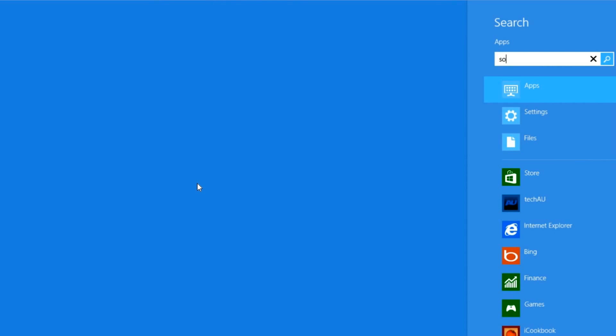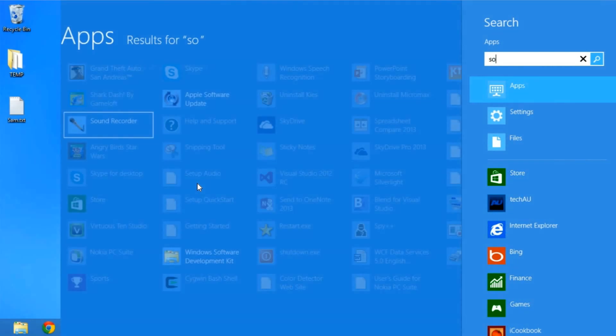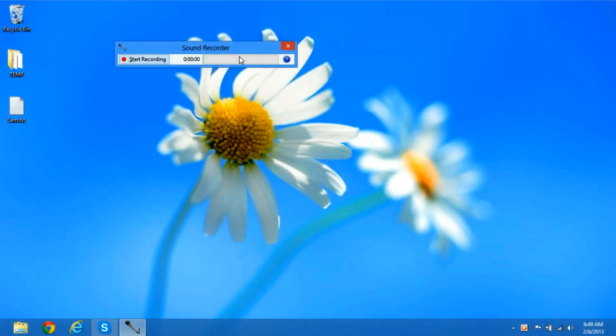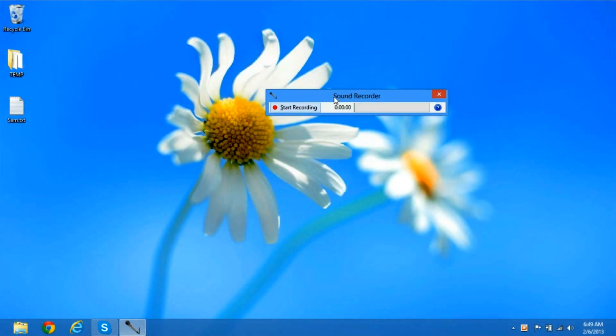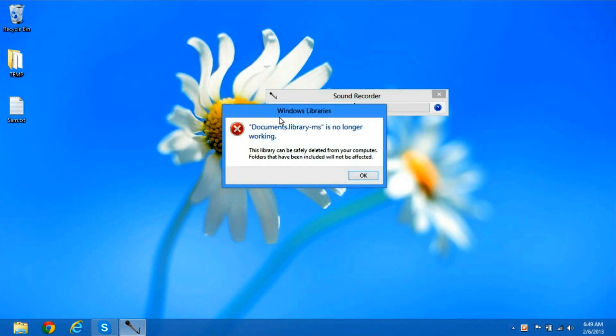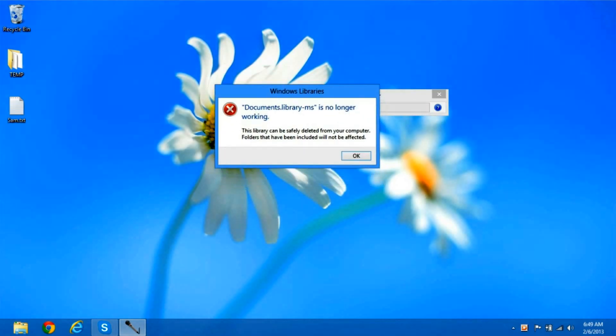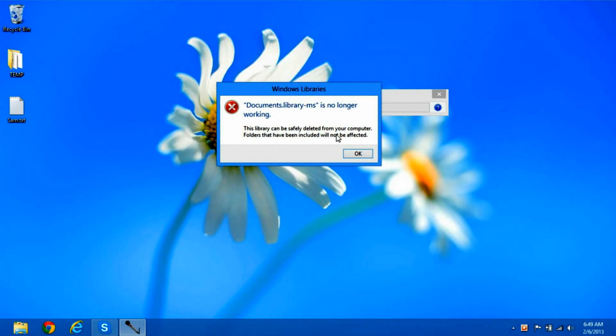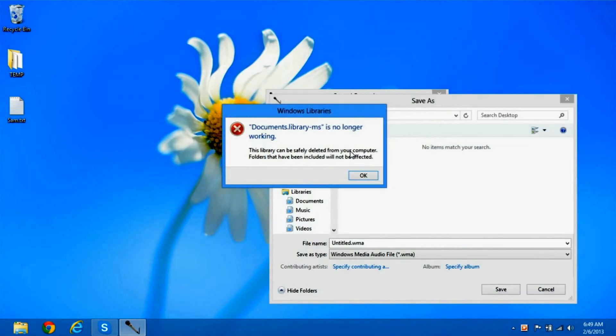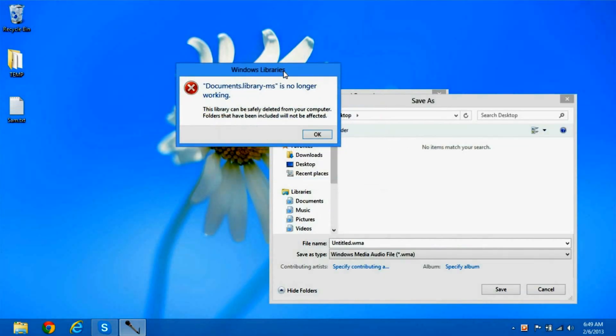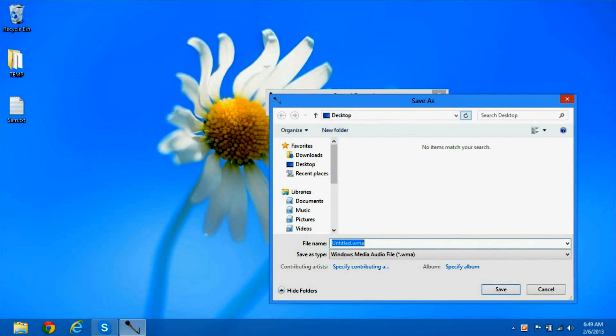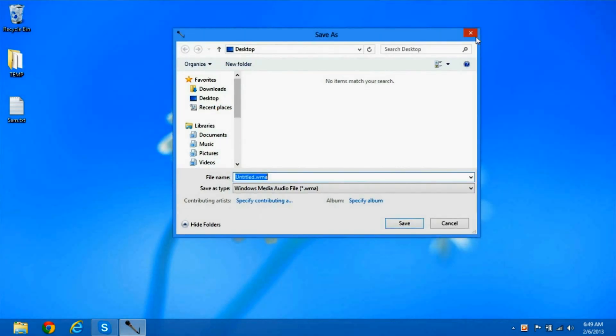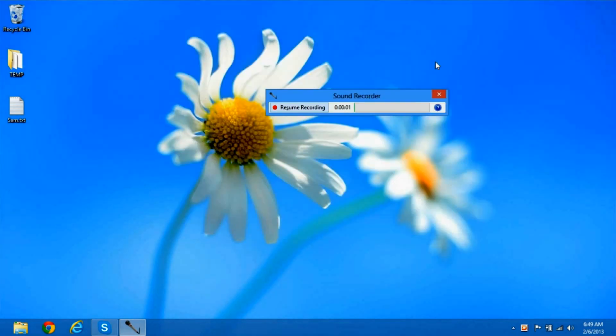Let's open up sound recorder as an example. Start recording. Stop recording. And here you get documents.library-ms is no longer working. Press ok when that comes up. So we will stop that. Let's cancel out.